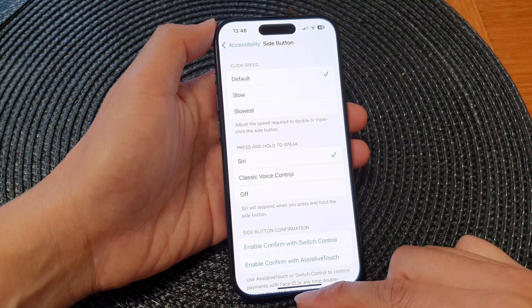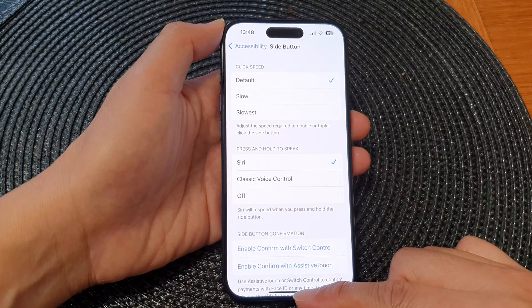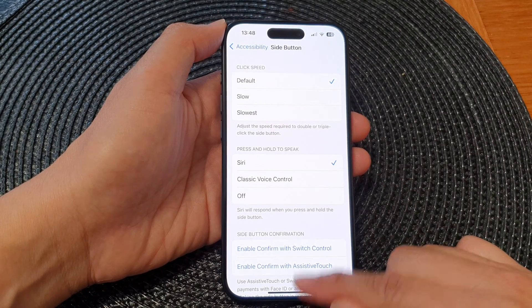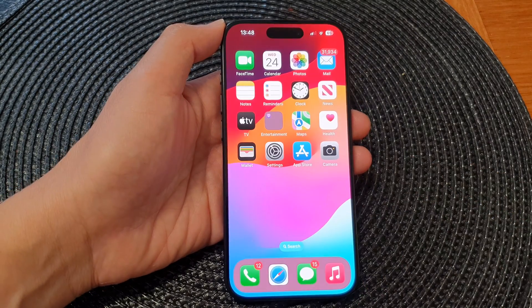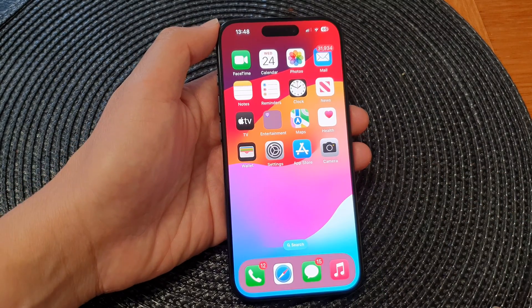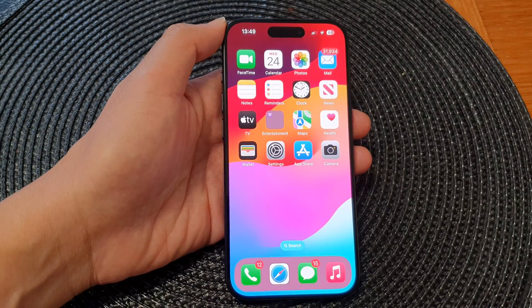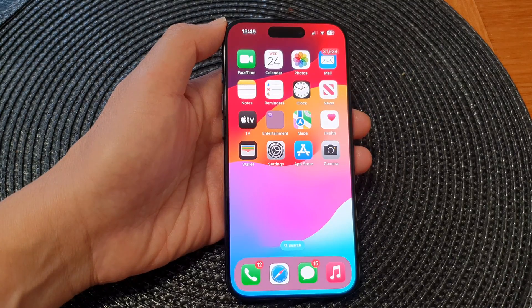And that's it, finally you can swipe up to go back to the home screen. Thank you for watching this video, please like and subscribe to my channel for more videos.